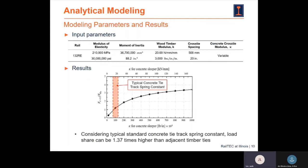The results based on these equations are shown in the graph below, and the input parameters are listed in the table. As you can see on the graph, as kappa increases, the ratio of force applied to the concrete cross tie also increases. Furthermore, considering the typical standard concrete tie track spring constant, the load applied to the concrete cross tie was approximately 1.37 times higher than the adjacent timber cross ties.